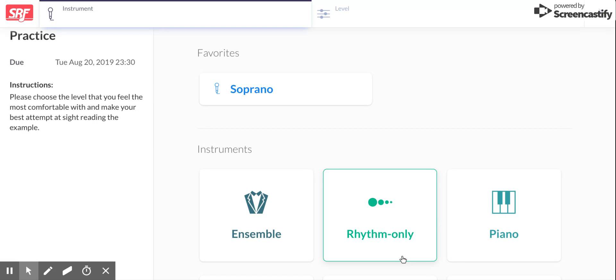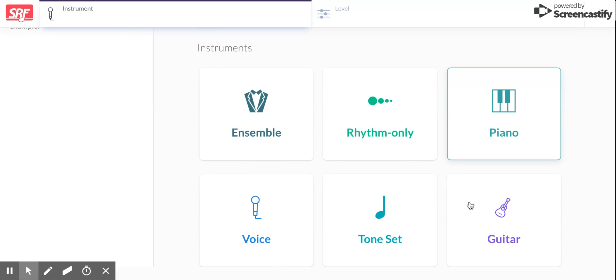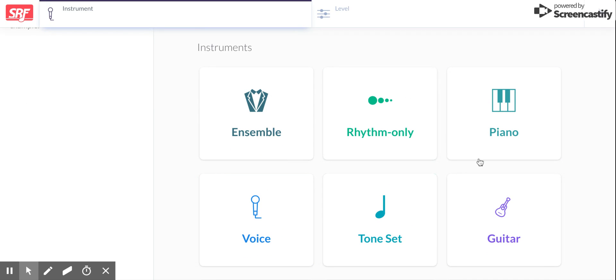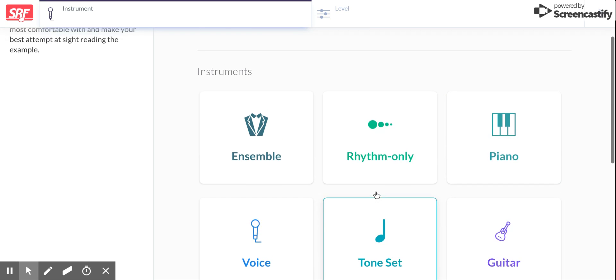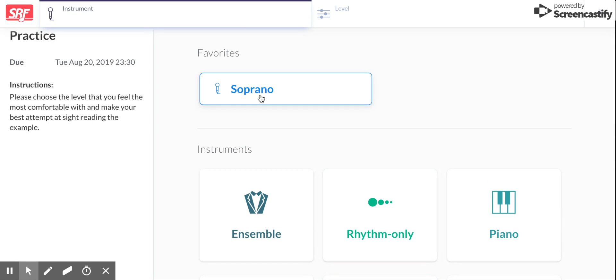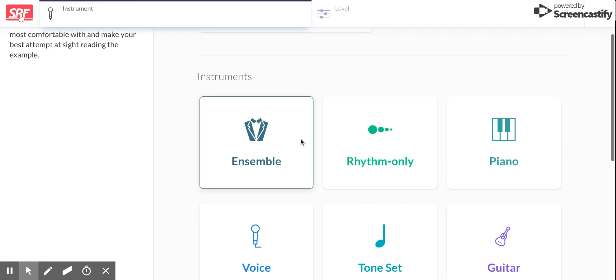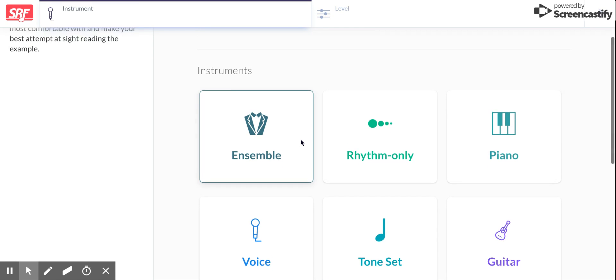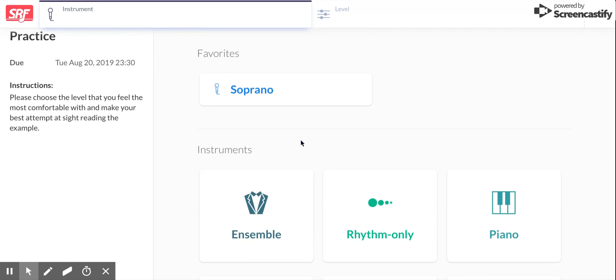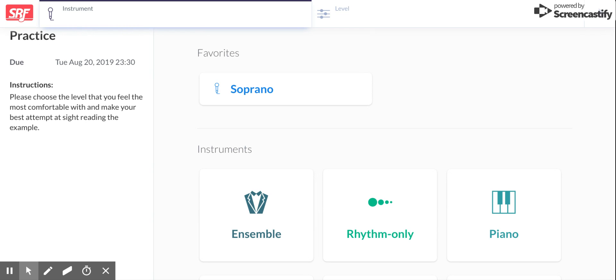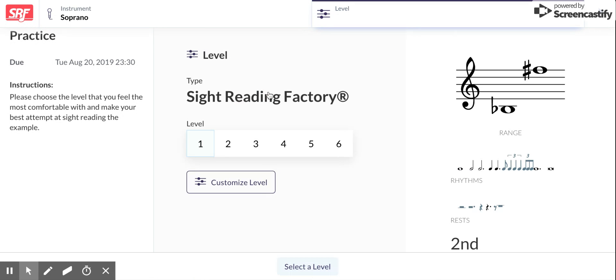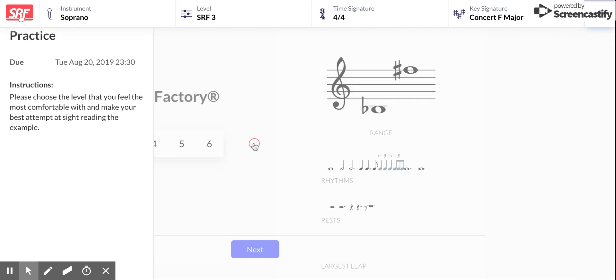And here is my assignment. Okay, so you have to choose your instrument. I walked you through how to do this in my first video and so I'm just gonna click my favorites because I am a soprano. If you need help remembering how to click your voice part, go back to my previous video and watch that part. I'm gonna click on soprano and then I'm gonna choose what level works for me. I think I'm gonna do a level three.